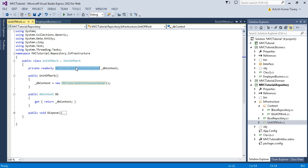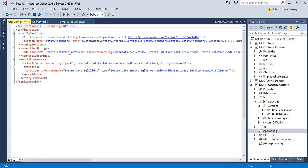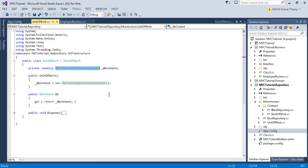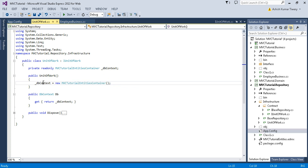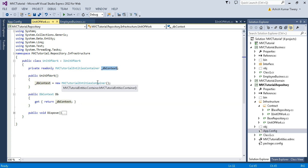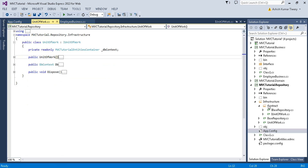You can see we have created the constructor where we have defined our DbContext. If you don't know where to copy this from, you can go to the app.config and copy the connection string. In the constructor we created the instance of the database context and assigned it to this Db property. Once the instance of UnitOfWork is created, by default the DbContext instance will be created. That's it for UnitOfWork.